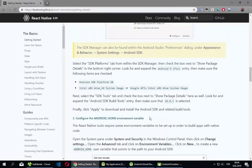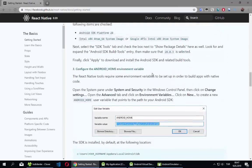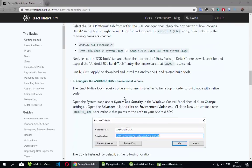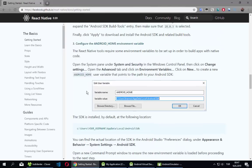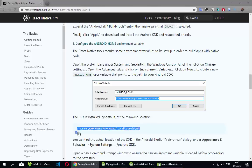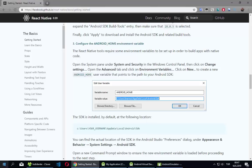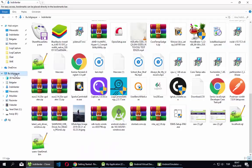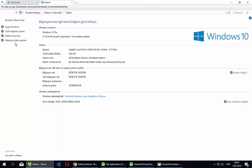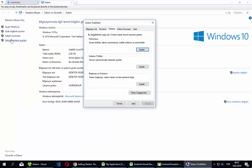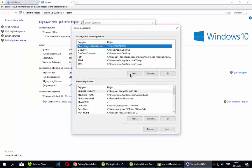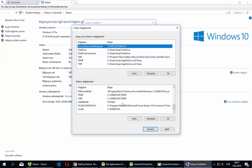Now we need to set up some environment variables in code. It tells us we need to add a variable. I'll show you — go to Computer Properties, click the relevant option. We will add a new environment variable.